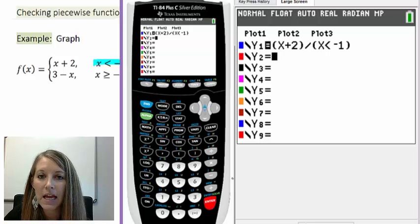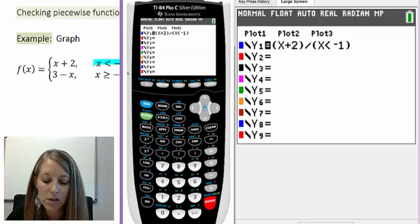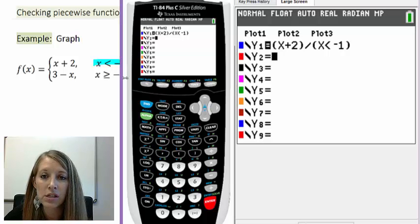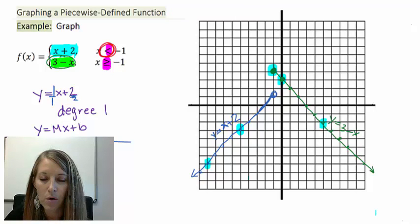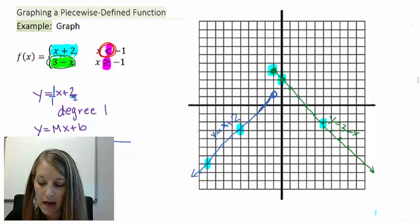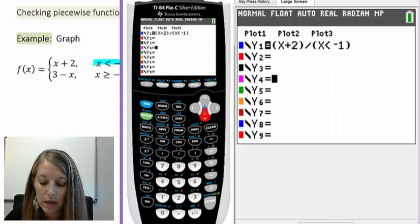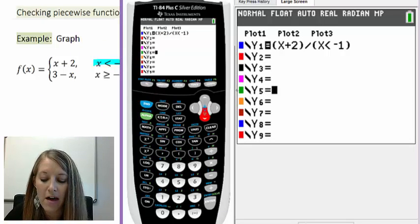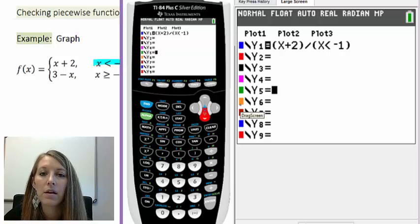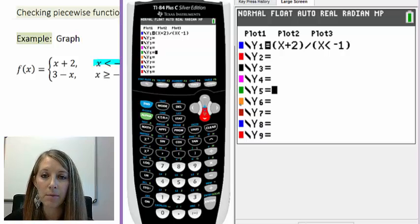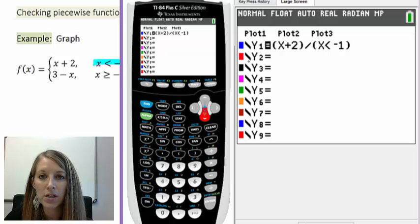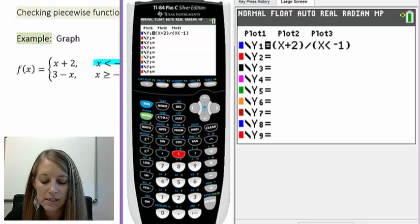Now I need to enter the second piece. I want to double check this matches my hand-drawn graph, so I'll keep my colors consistent — I graphed the left piece in blue and the right piece in green. I'm going to enter my second piece in Y5 so it graphs in green, matching my hand-drawn graph. For you, you can just put it in Y2 since it types the same way.